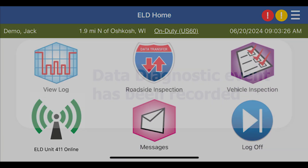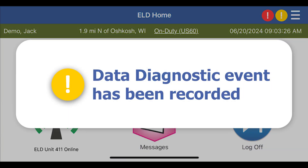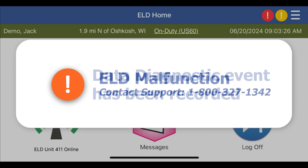A yellow circle with a white exclamation point indicates a data diagnostic event has been recorded. Depending on the type of event, this may clear itself or you may be required to intervene to allow it to clear.